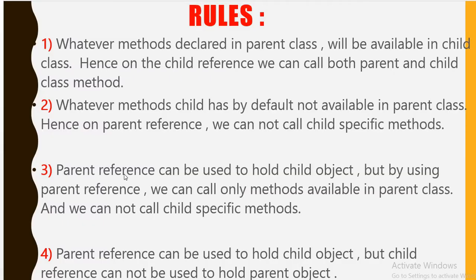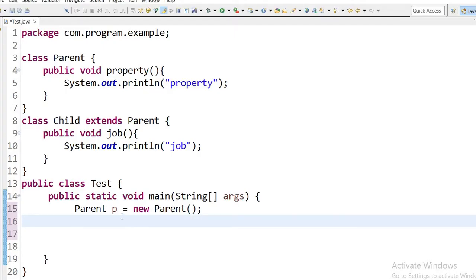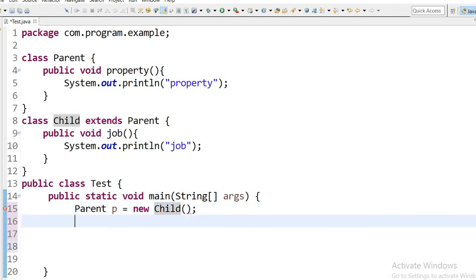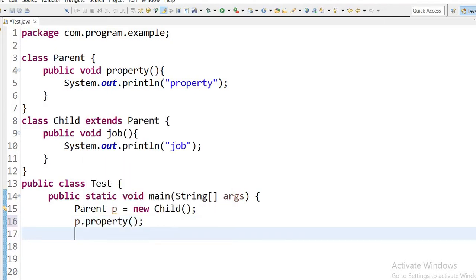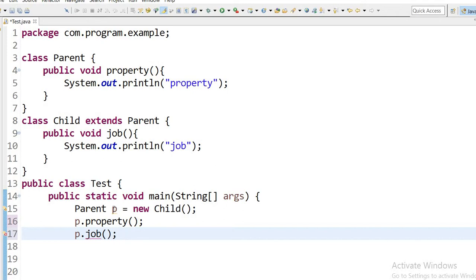According to the third rule, a parent reference can be used to hold a child object, but by using that parent reference we can call only methods available in the parent class — we cannot call child-specific methods. In the code, the parent class reference is holding the child class object and we can call p dot property, but we cannot call the job method according to the third rule.